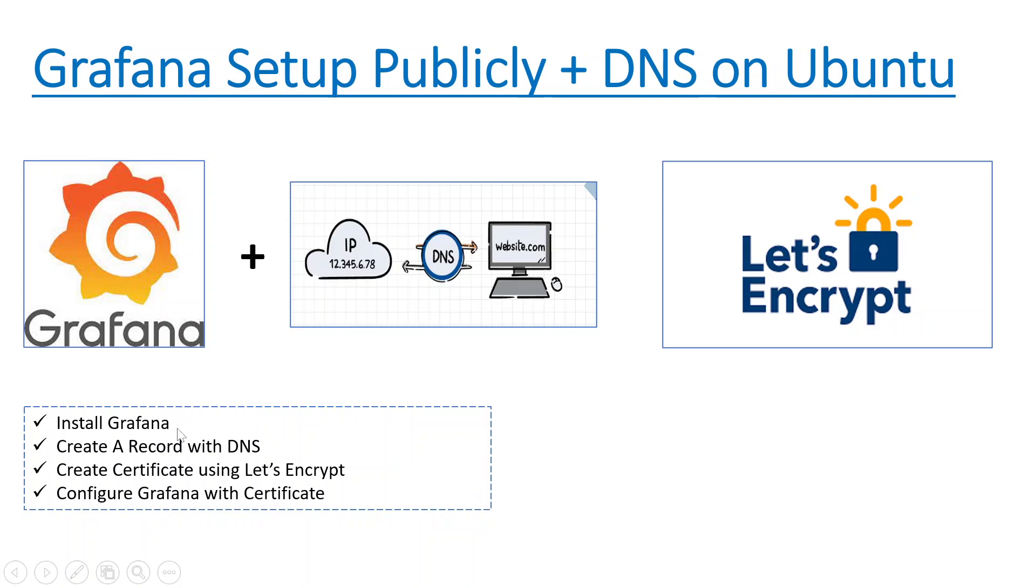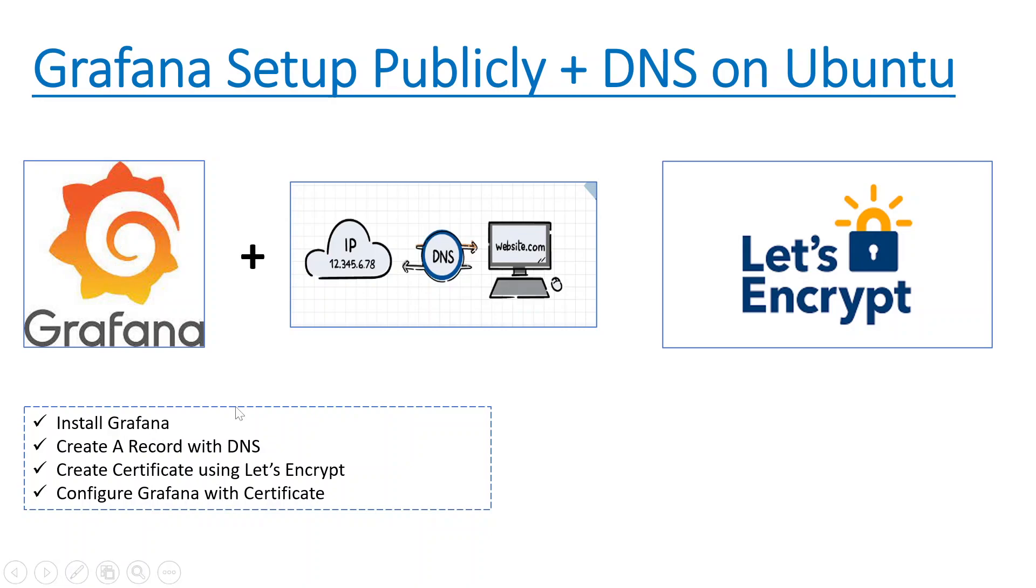I've taken one instance from AWS. We'll be installing Grafana over there, and then I have another public DNS available that you can purchase from anywhere, from any official website. Then we'll link that EC2 instance to this DNS with the A record.